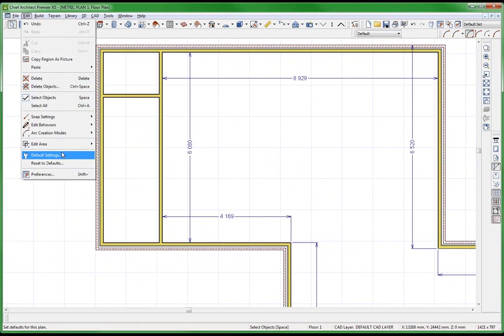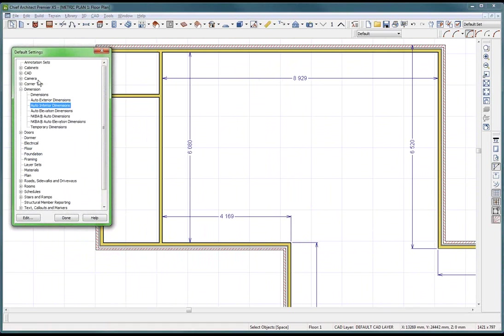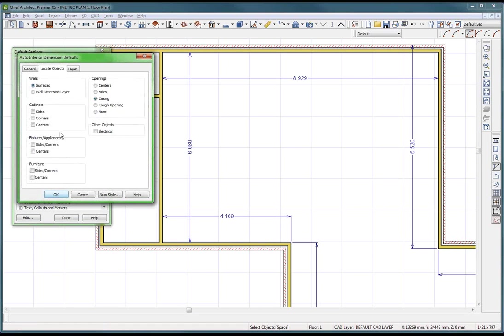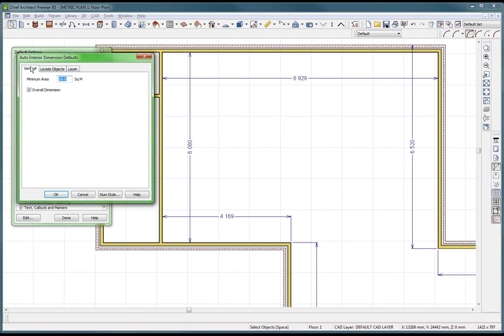Edit default settings, go into your auto interior dimensions, and there's a setting — I think it's 10 square meters — that controls which rooms get dimensioned.